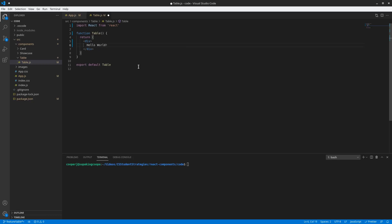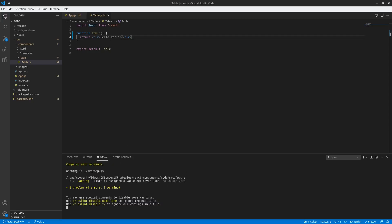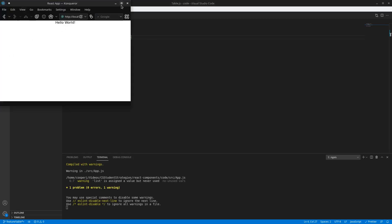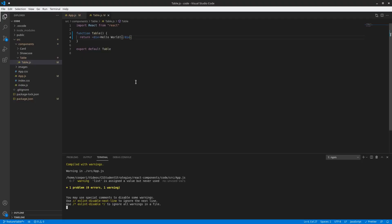Let's actually put something in this table and run the program so we can make sure it's actually rendering correctly. We're just gonna say 'Hello world'. So let's save that and then run the React program by typing 'npm start'. And this will run our program. Now we can see that it says hello world. So now that we know we're rendering this, we can go ahead and actually create our table component.